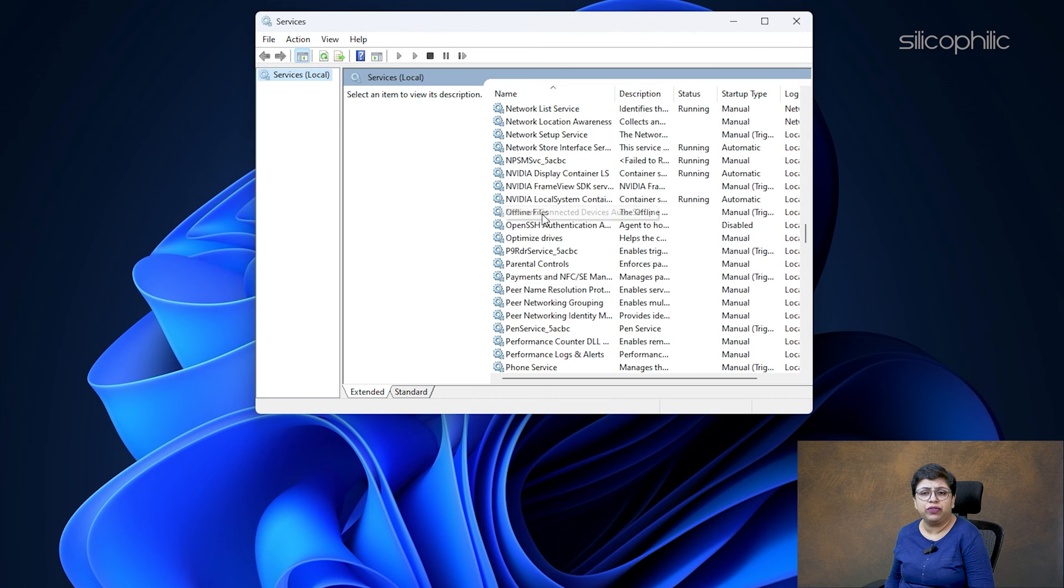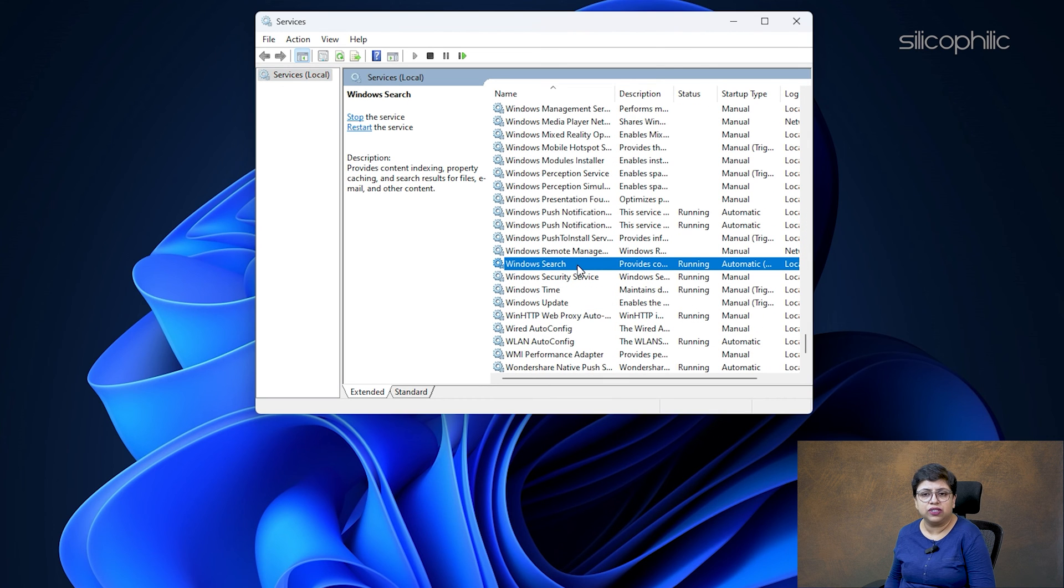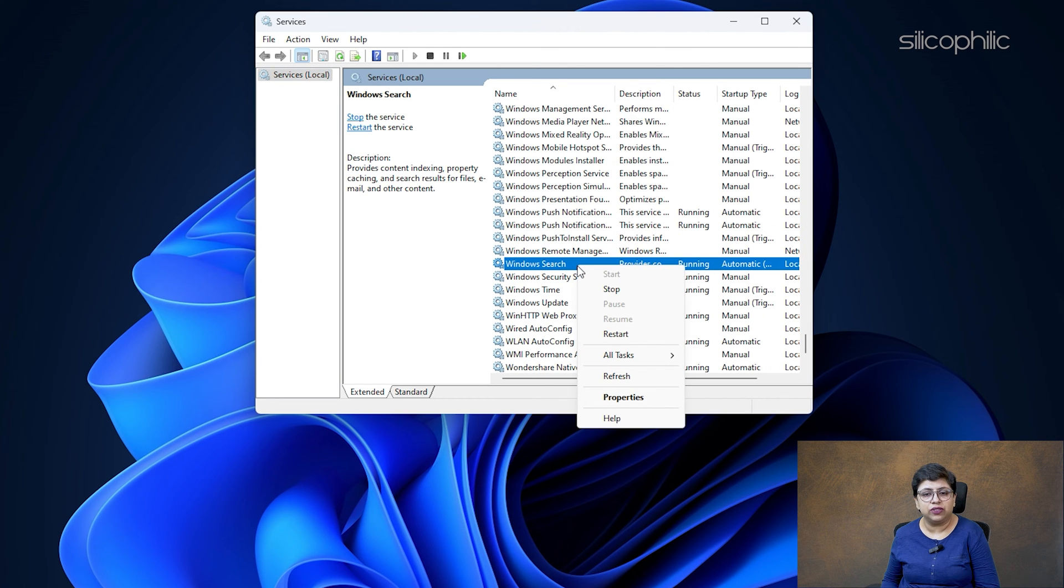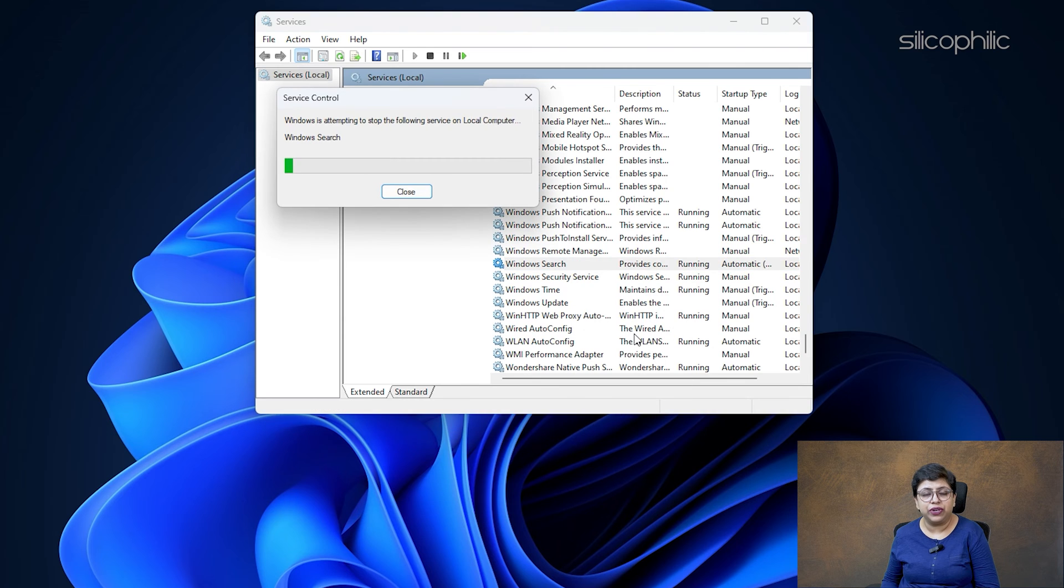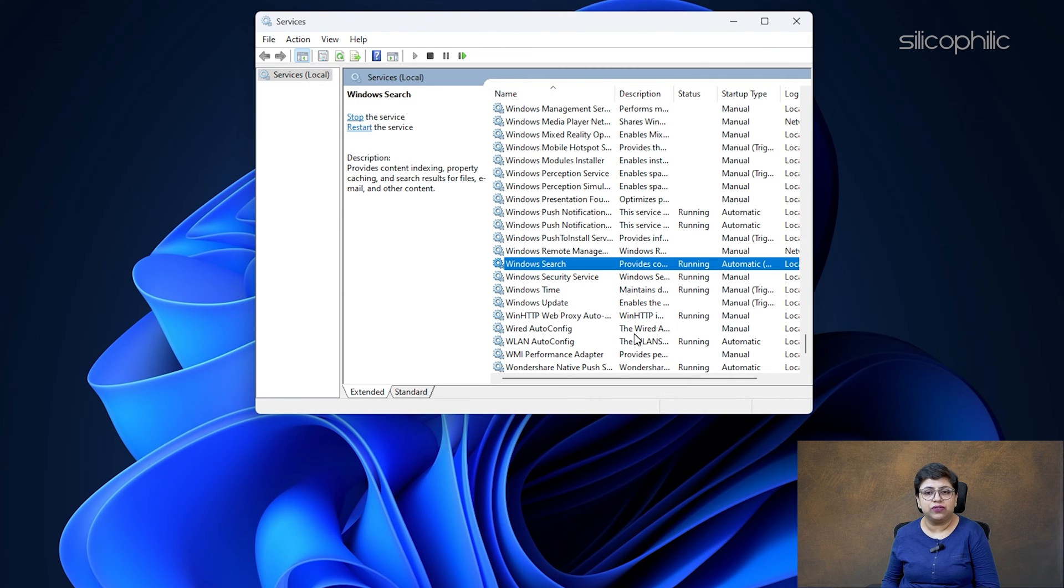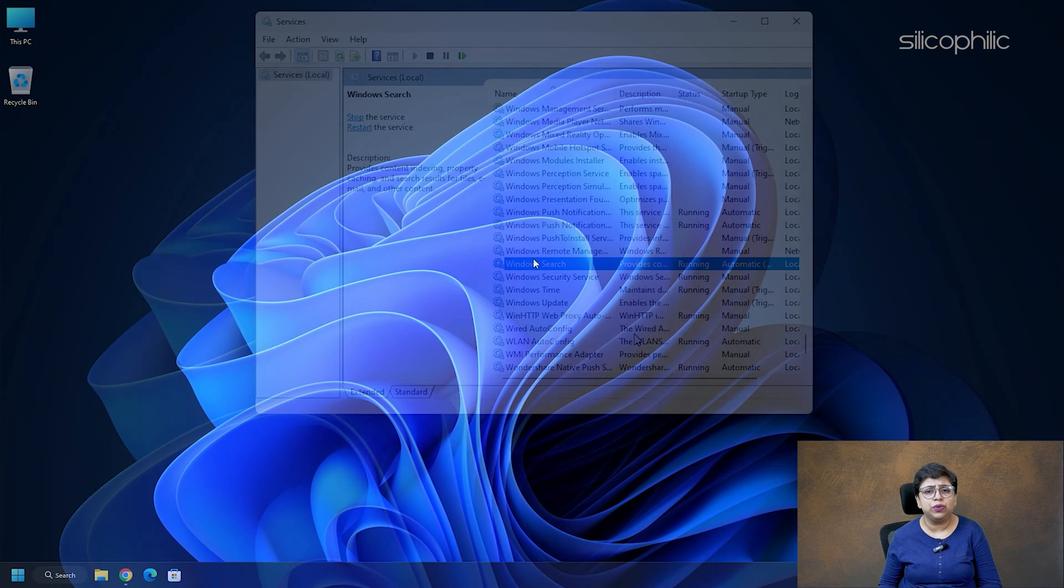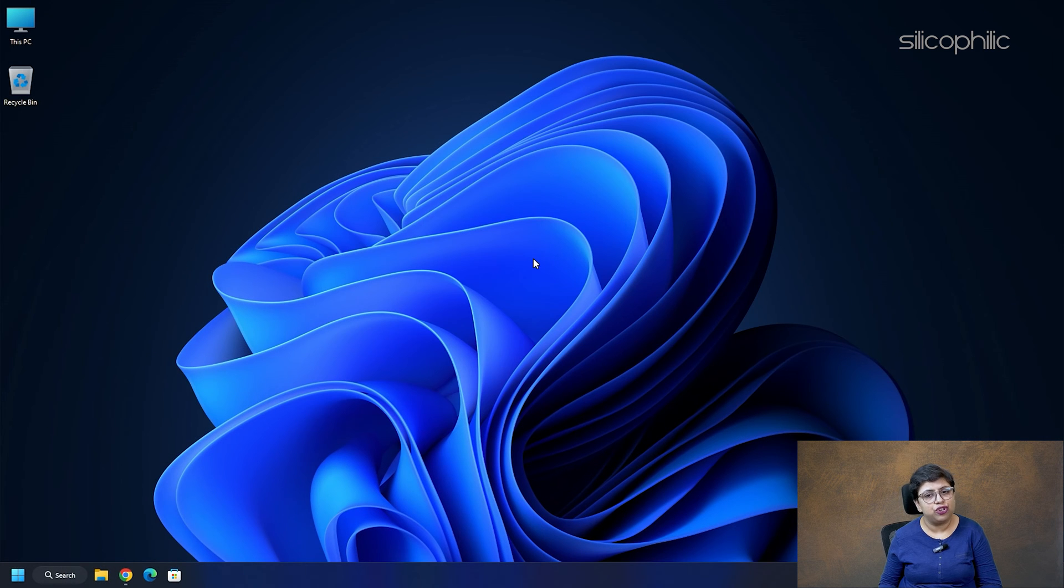scroll down to find the Windows search service. Right-click on the service and select Restart button to restart the service. This should restart the service on your computer. Now just try to use the search bar again and check.